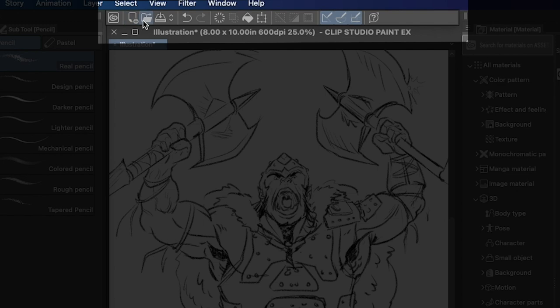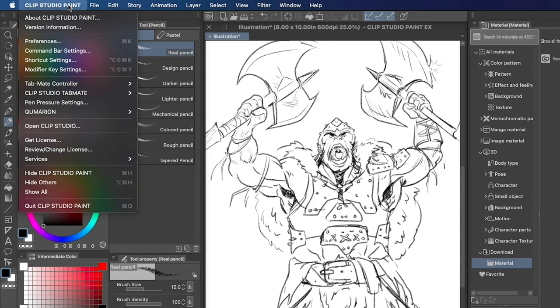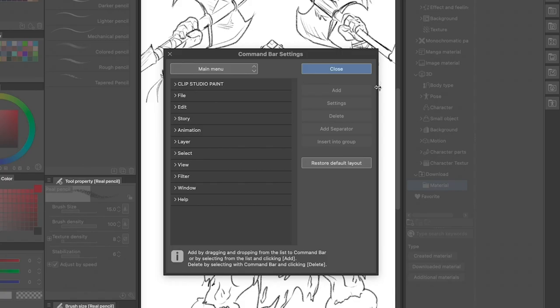Well, it's really easy to make some quick shortcuts in your command bar. The command bar is this area here at the top of Clip Studio Paint, and it's fully customizable.